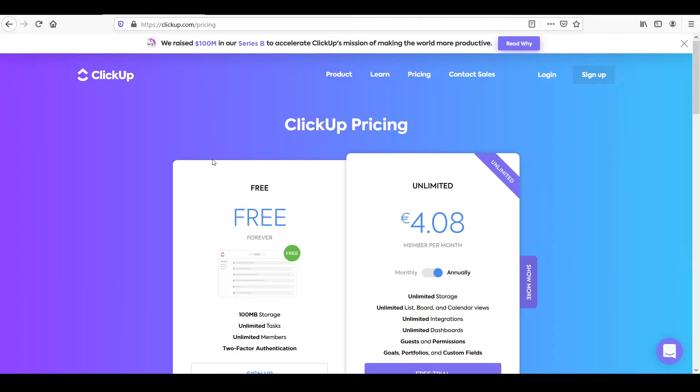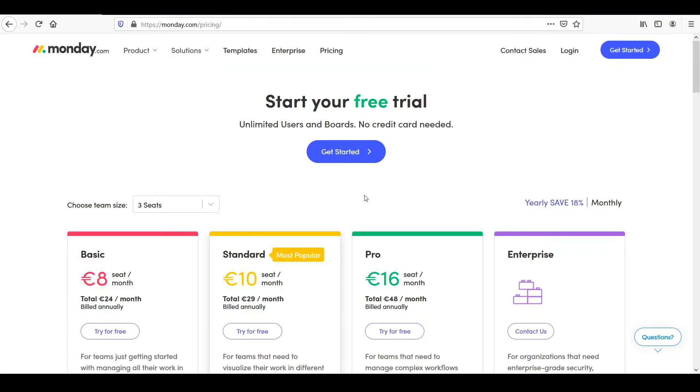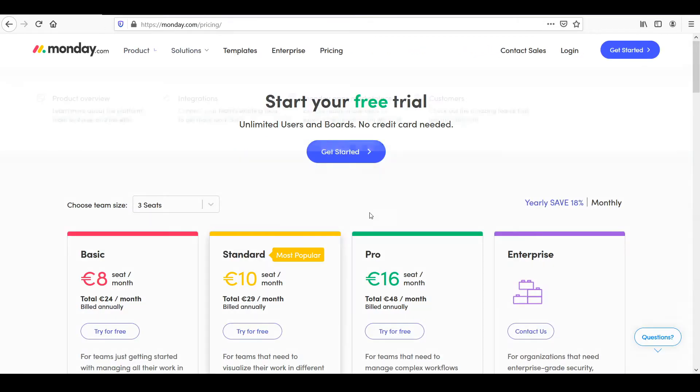On ClickUp, you can get a free plan forever. And this will be with all of these different features, which I'll show you in a bit. But there's no credit card needed or whatever. It's a free trial. I mean, not a free trial, a free plan forever, which is great.